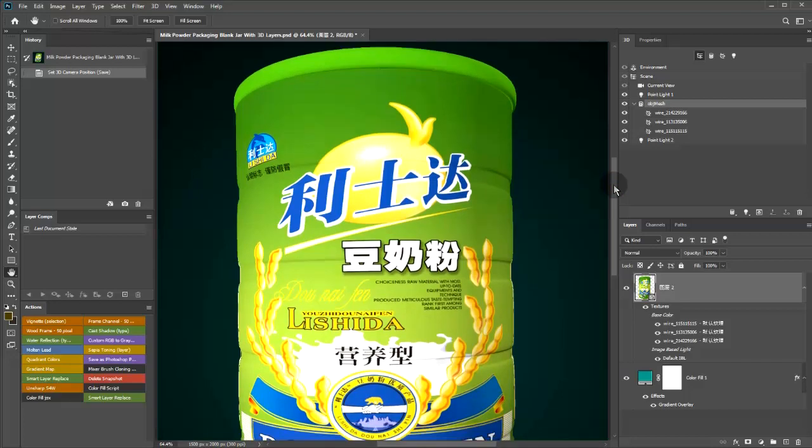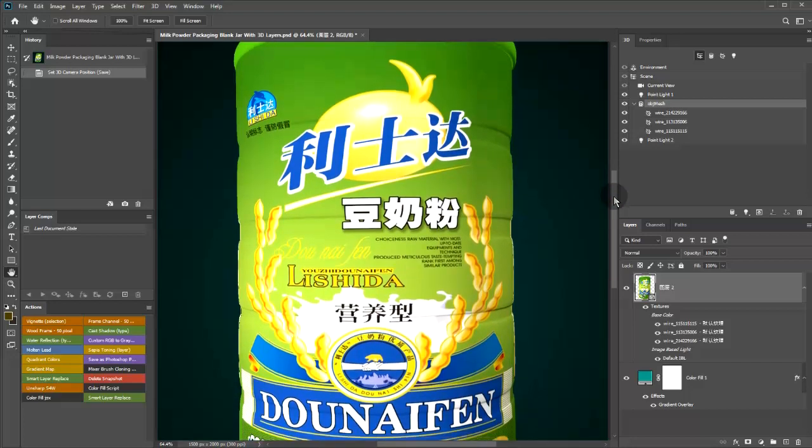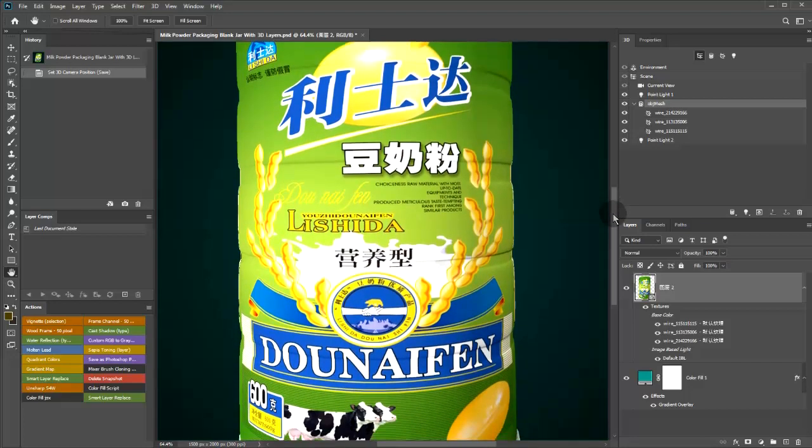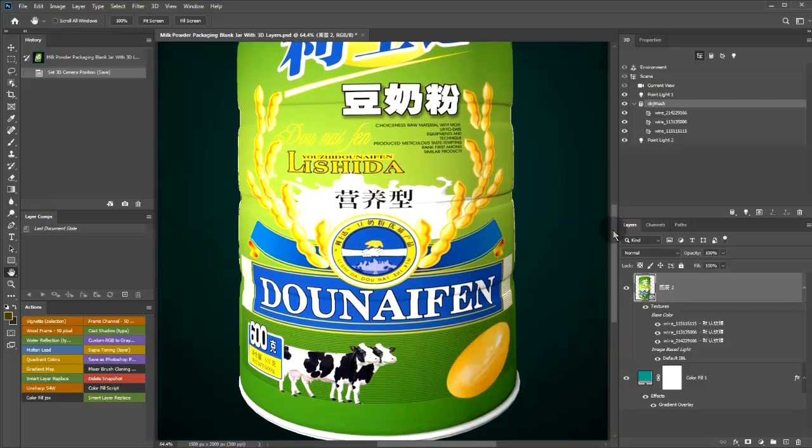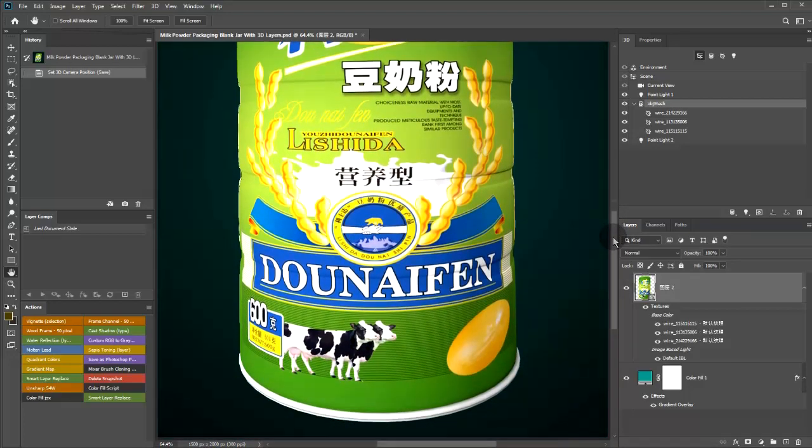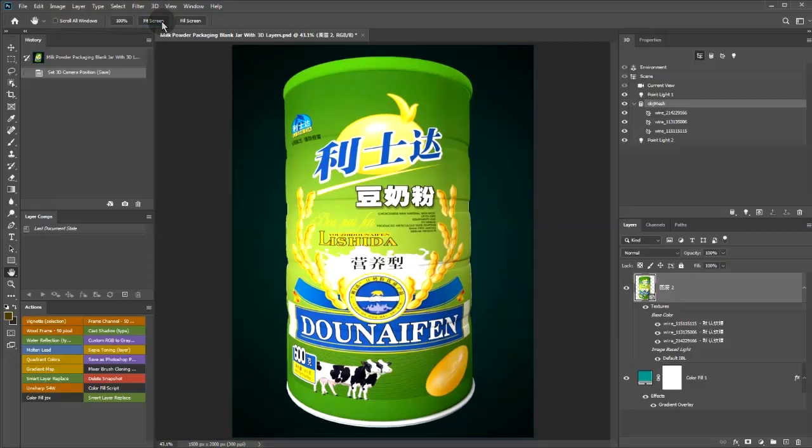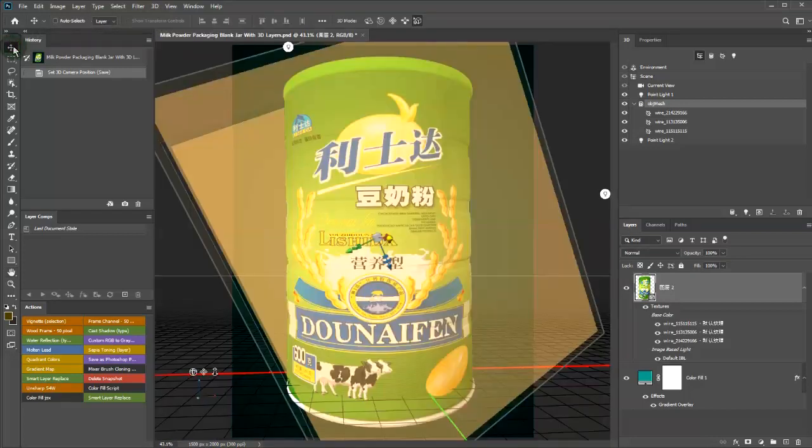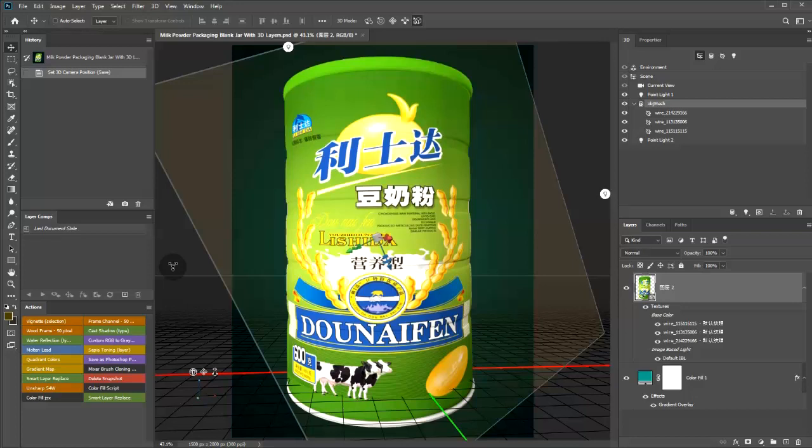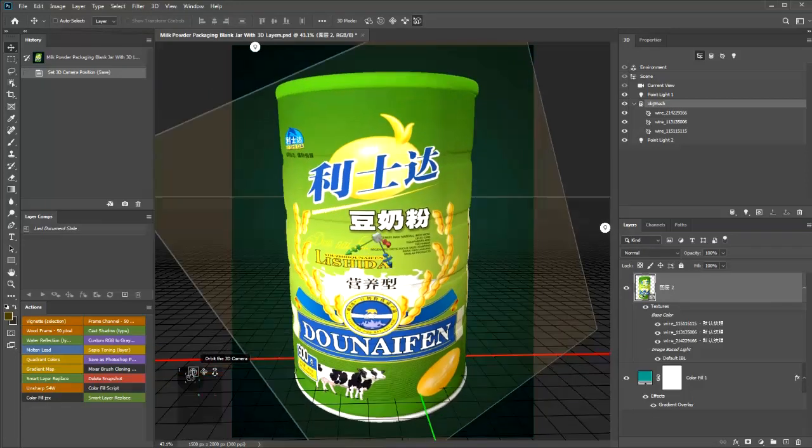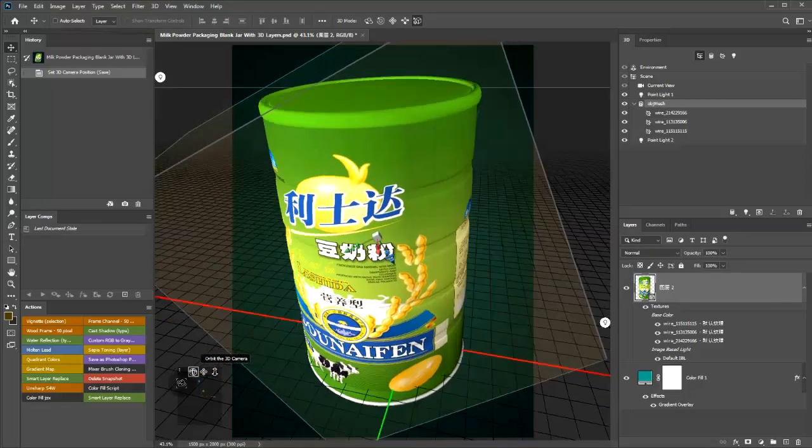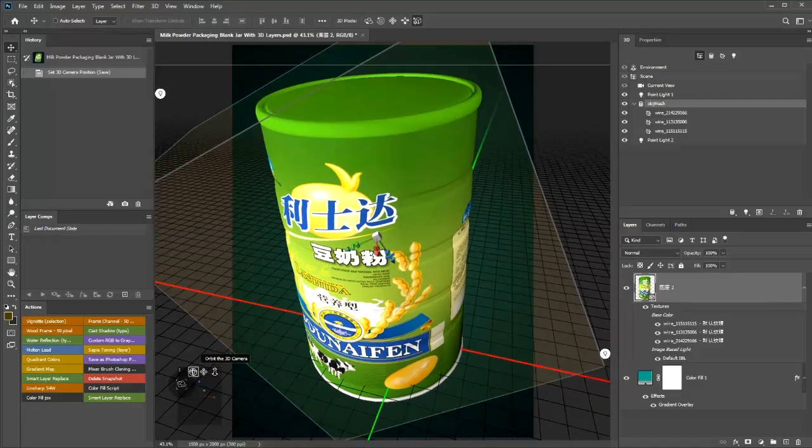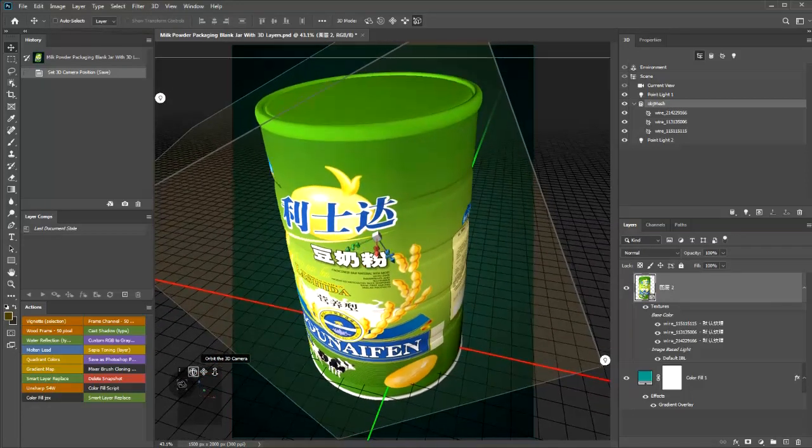Here's an example of a Chinese milk mockup file. It consists of a 3D layer. I am now rotating it to show you that it is indeed 3D.